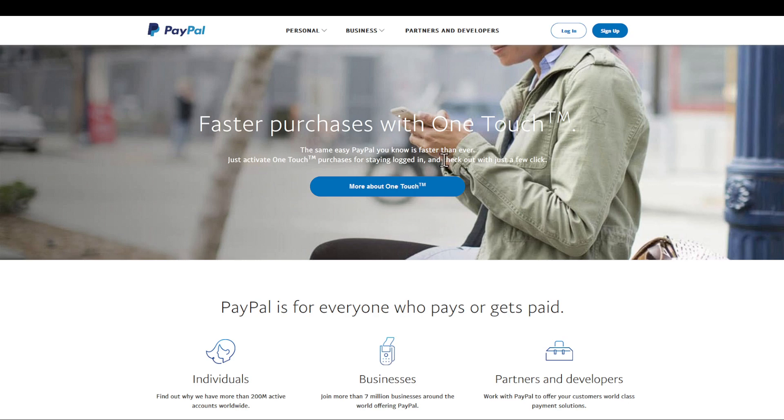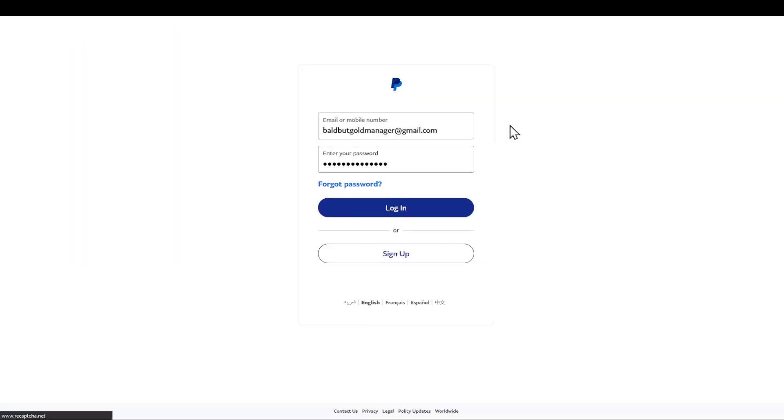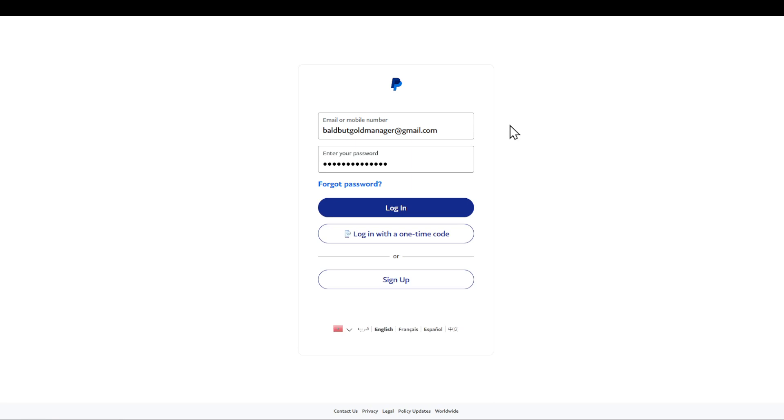In today's video I'm going to show you how you can recover your PayPal password. Let's get started. First of all, after heading to paypal.com, click on the login section. Make sure that you have access to your email account.